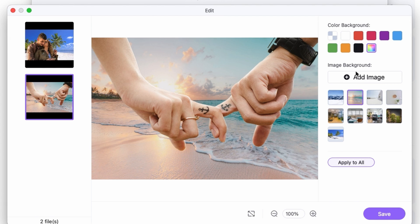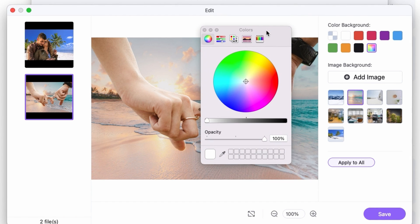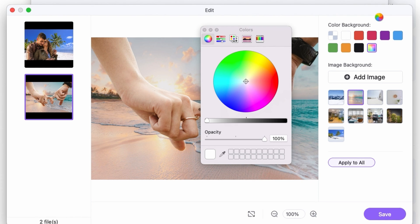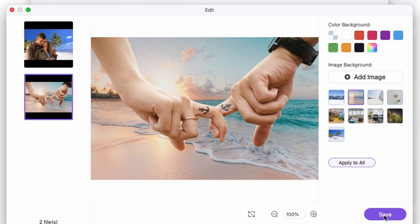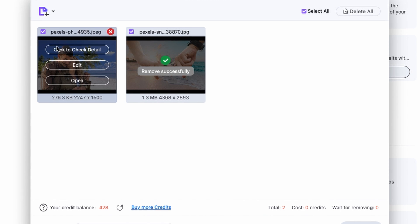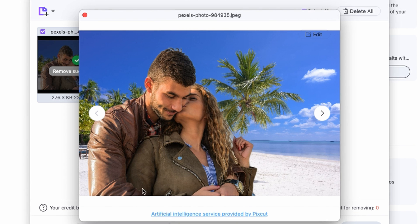I can do the same with this next image. I can also select a custom color not only the ones that you see listed there but this time I'm going to go with this preset image. Once you're done just click save and now I have these images with the replaced backgrounds. Super easy right?